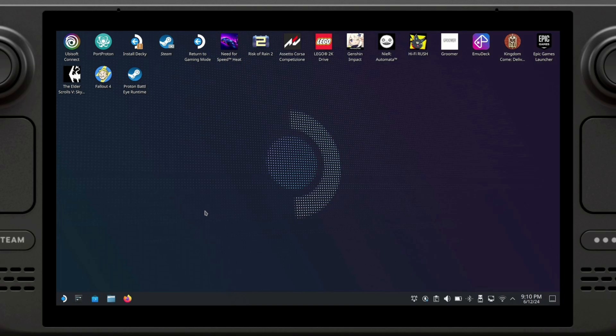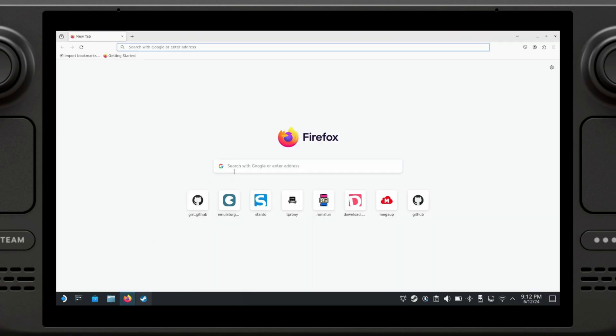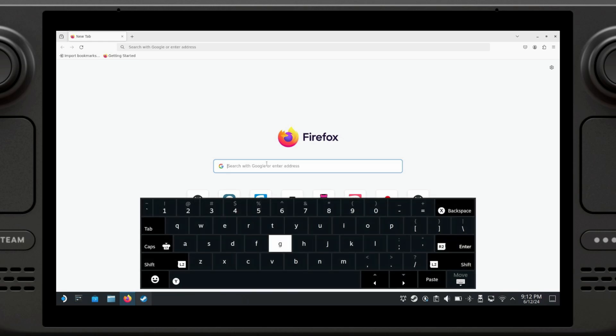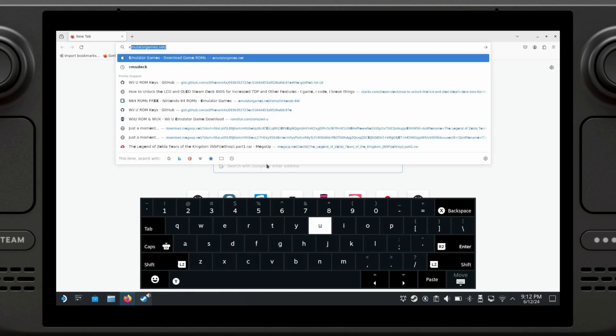Once we're in desktop mode, you're going to open up your favorite web browser. In my case, I'm using Firefox. We're going to search with Google and bring up the Steam keyboard. I'll remind you that is by pressing the Steam button and X. If for whatever reason it doesn't open, make sure you have Steam open on desktop mode. Now we're going to search for EmuDeck.